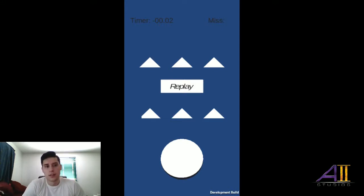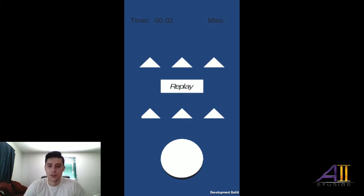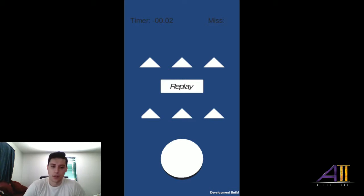Hey guys, this is Anthony from A2 Studios, bringing you another update on our game, the Spot the Difference game.